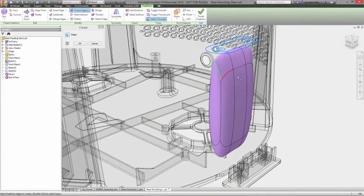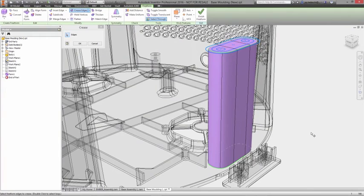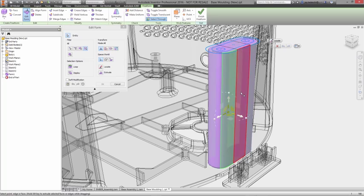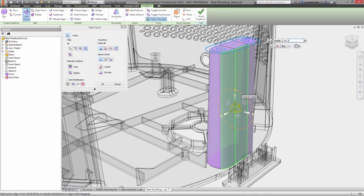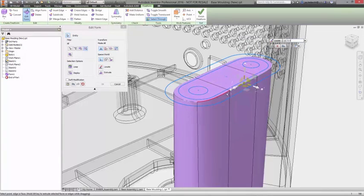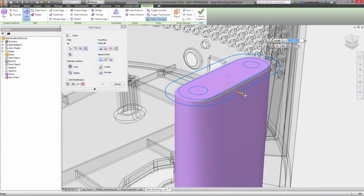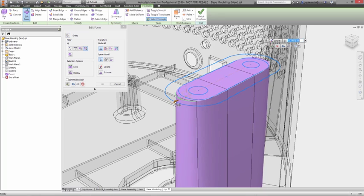Starting with form, Inventor takes an entirely different approach to the traditional sketch and surface parametric methods. With free-form modeling based on T-Spline's technology, you start with a basic shape, like a box, a plane, or a cylinder.